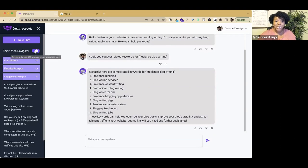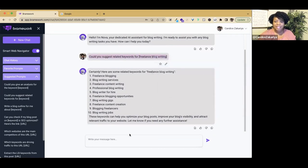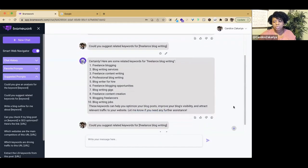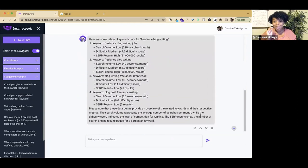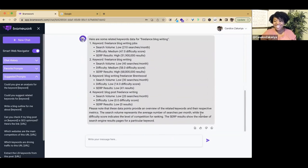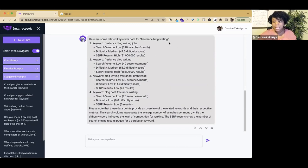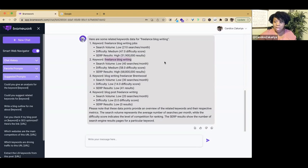Let's turn on the smart web navigator and let's do the same prompt. You will notice that these results will be different because we are connected to the web. We will get some data that is specific and that will help us to make an informed decision about which keyword will be best for us to move forward with.